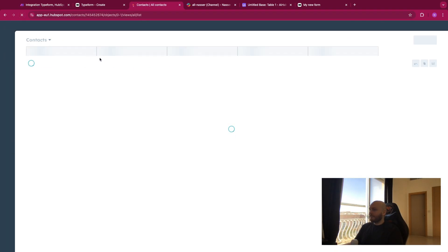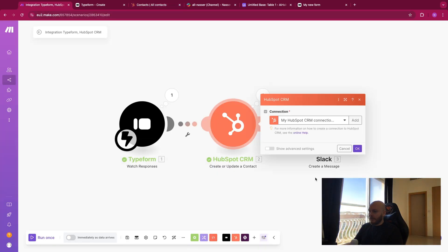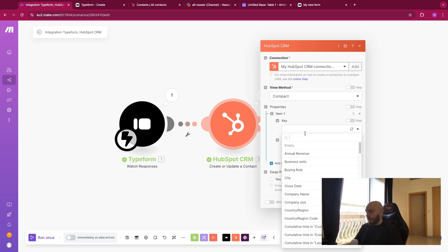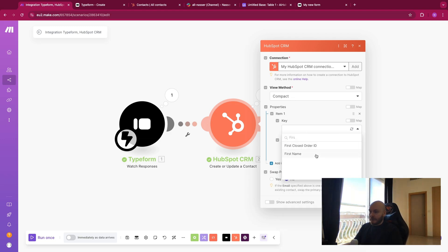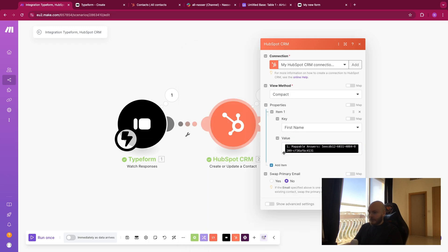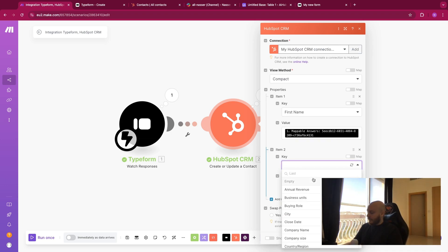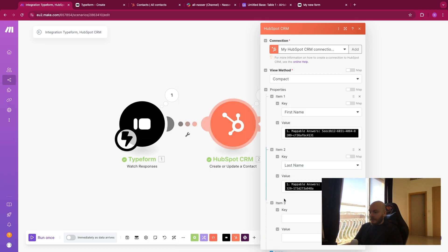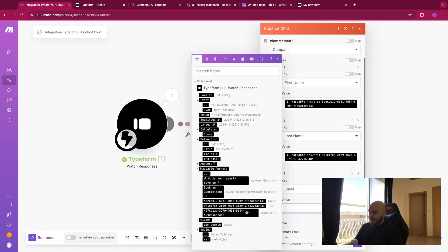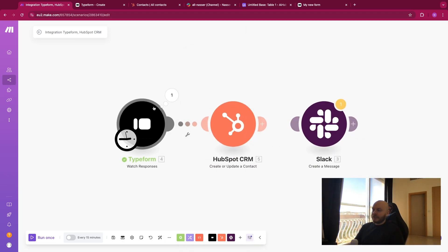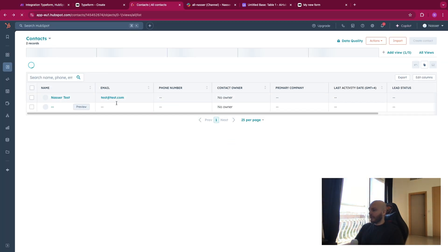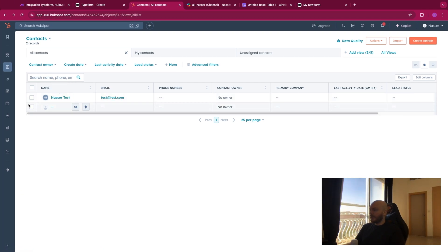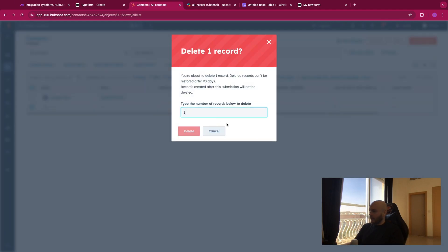I notice we don't have information in the HubSpot module — I forgot to map the properties. Let me fix that. I'll add the 'First Name' property and map it to the first name field from the form, then add 'Last Name' and map it, and 'Email' and map it. I've also switched this module from the instant trigger to the scheduled one so I don't have to fill the form again for each test. Let me run this — and we now have the information: first name, last name, and email address.